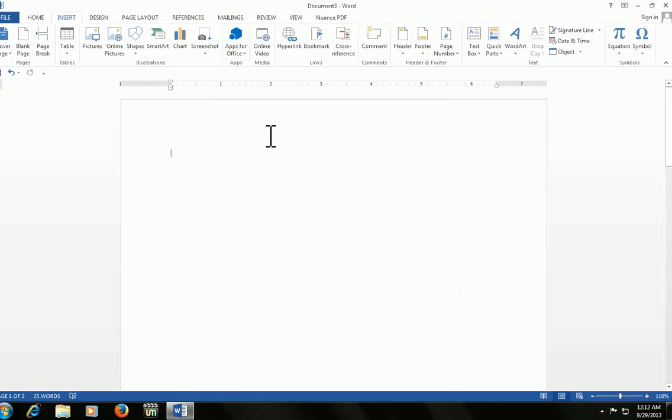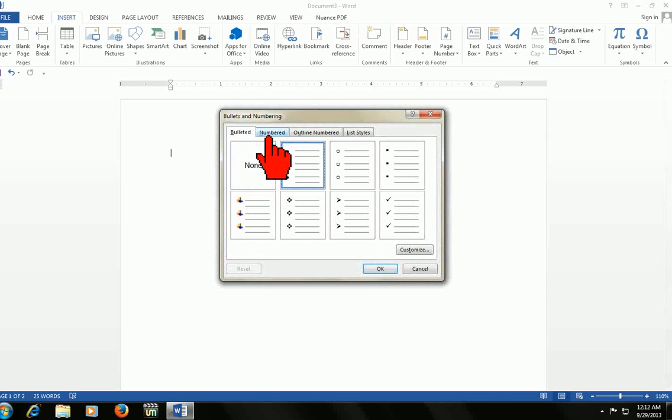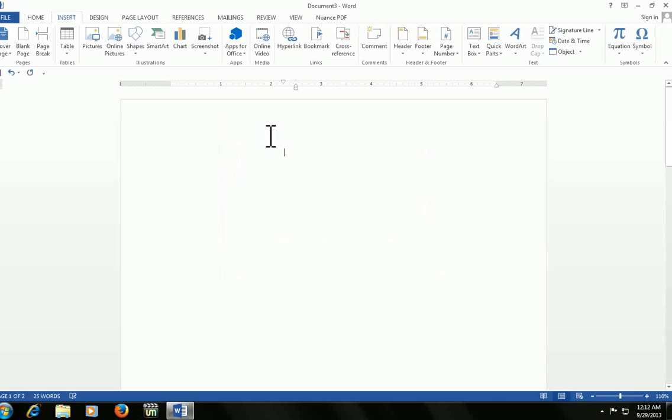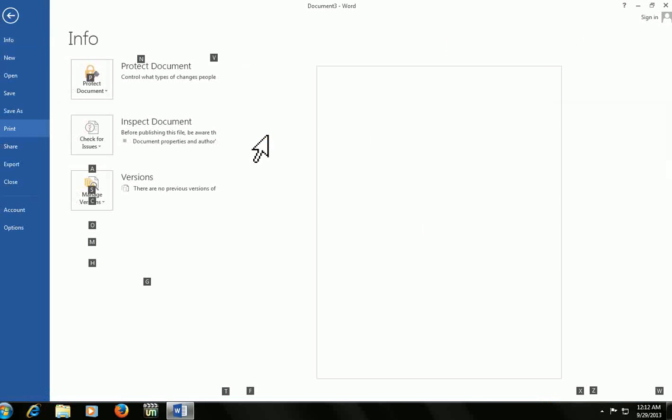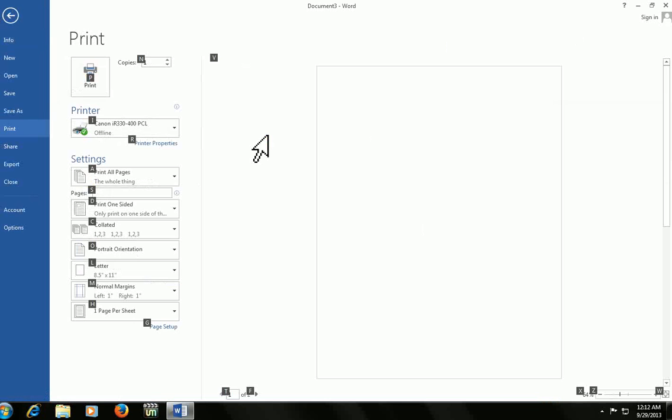To go to bullets and numbering, press ALT+O+N. Here your bullets come. To view page preview, press ALT+F+V. Here is the page view.